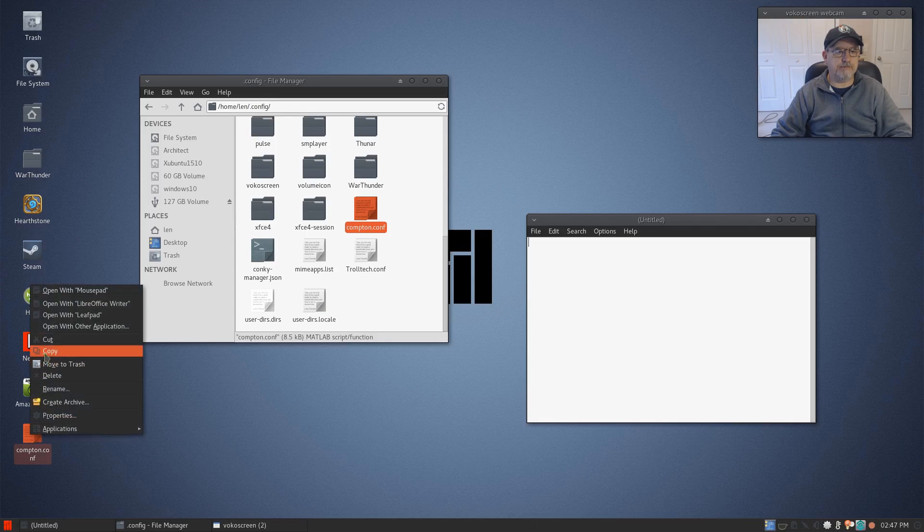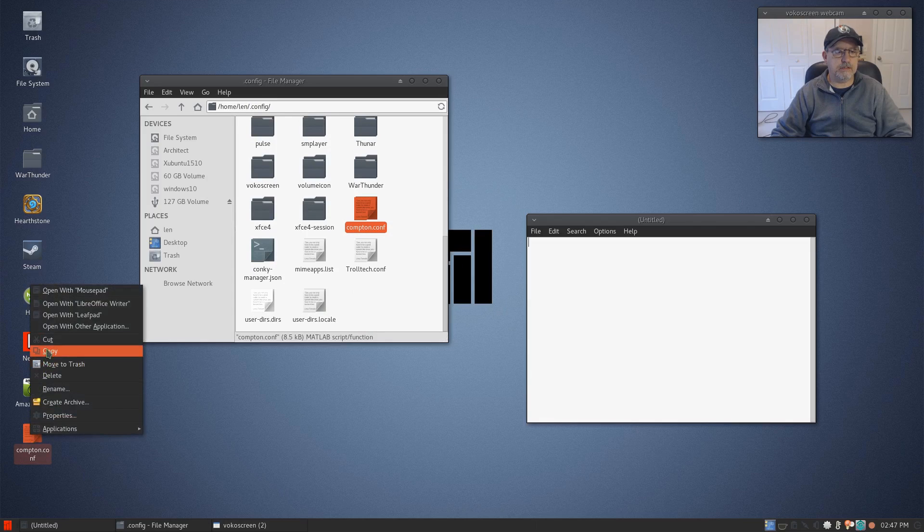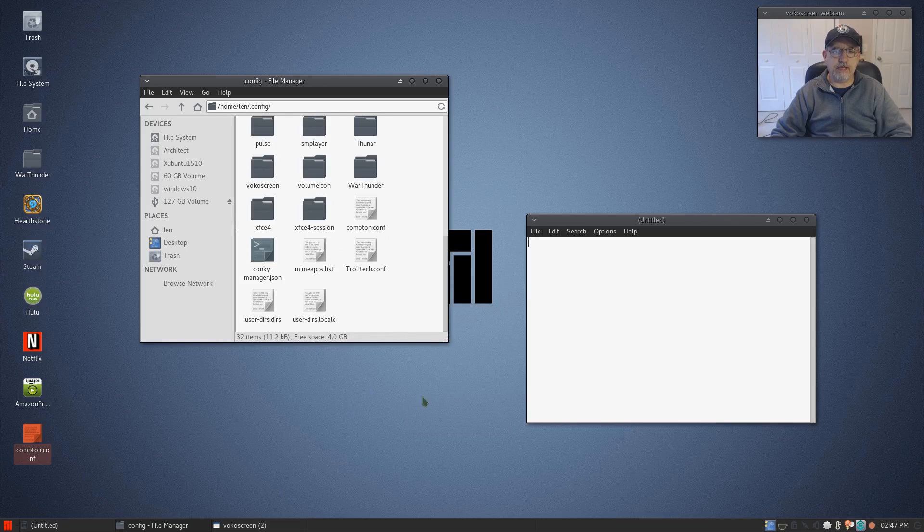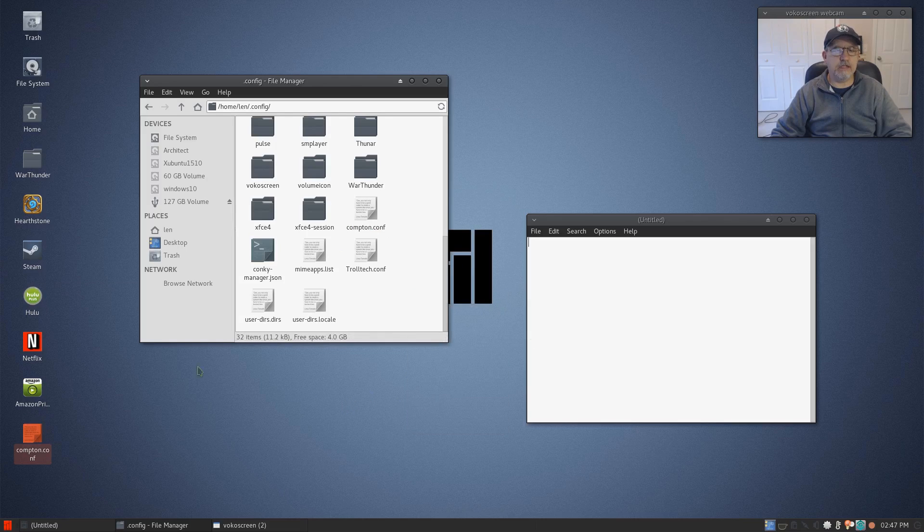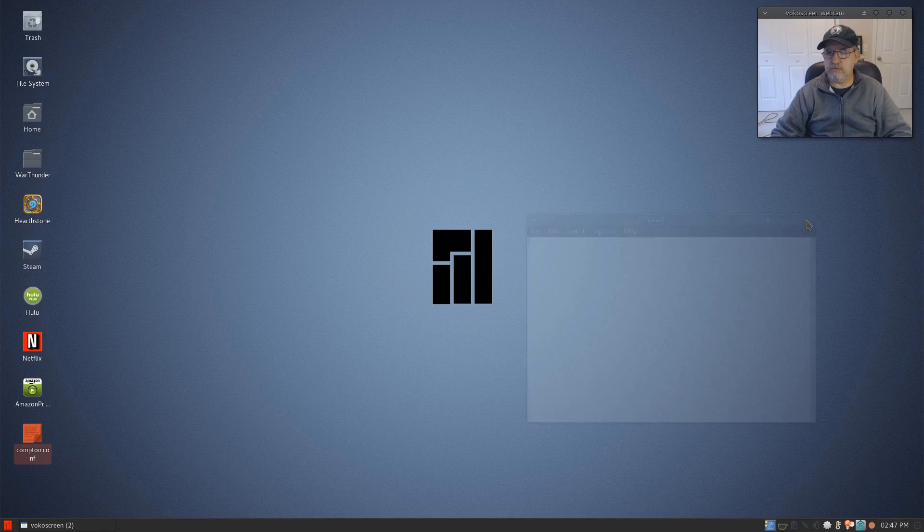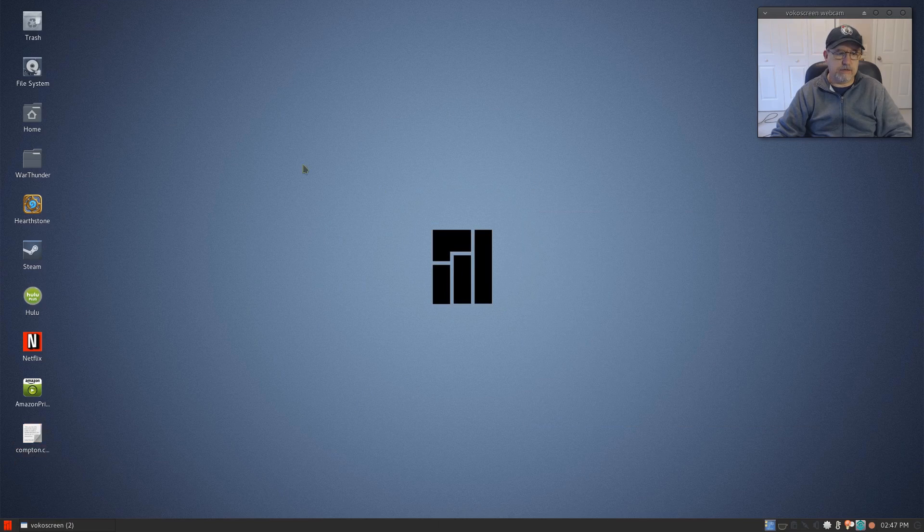Once you do that, you'll have the file in the right location. So then you will reboot.